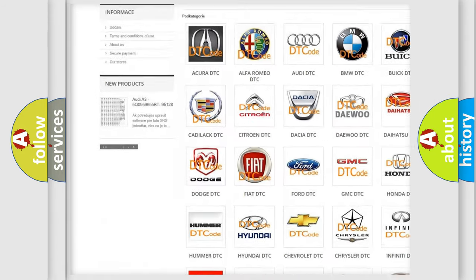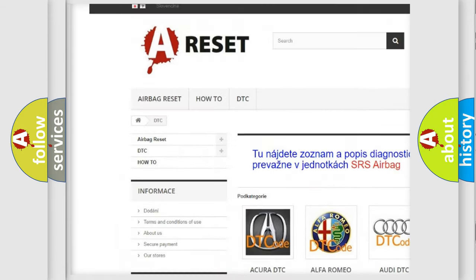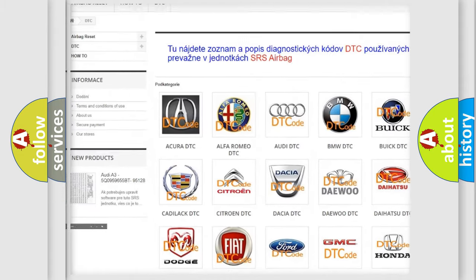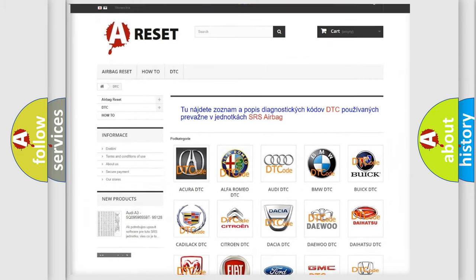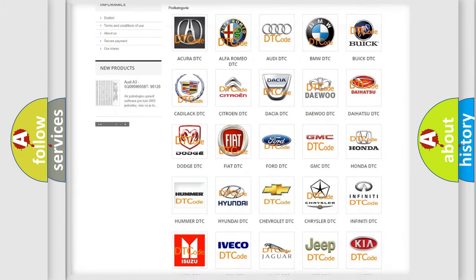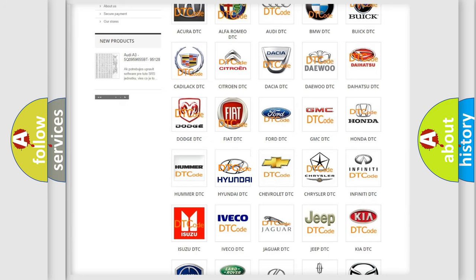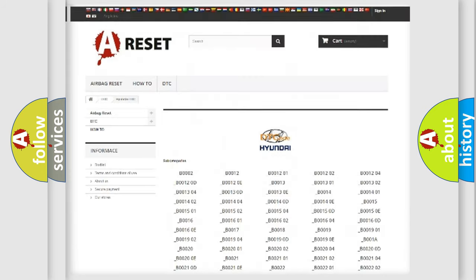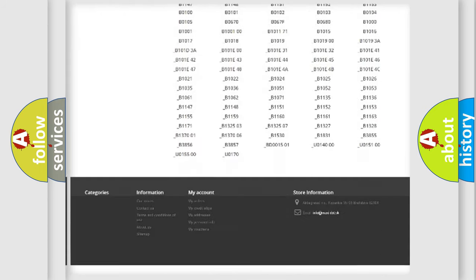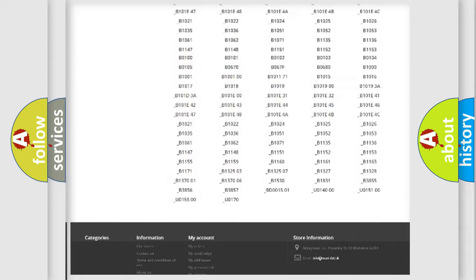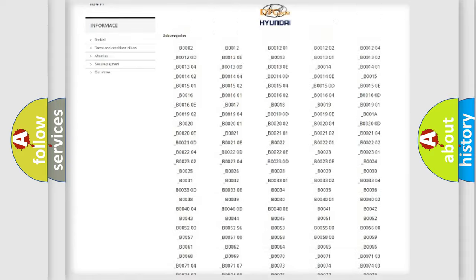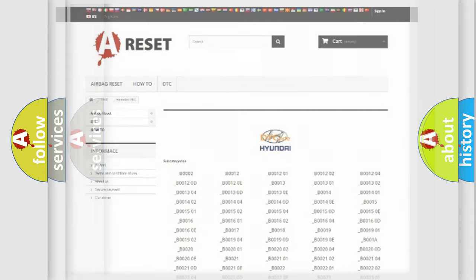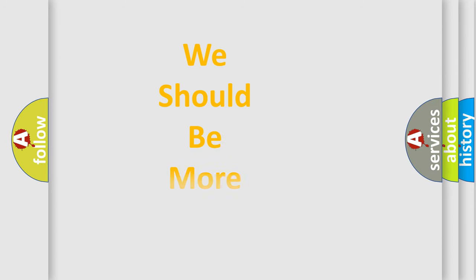Our website airbagreset.sk produces useful videos for you. You do not have to go through the OBD2 protocol anymore to know how to troubleshoot any car breakdown. You will find all the diagnostic codes that can be diagnosed in Hyundai vehicles and many other useful things.